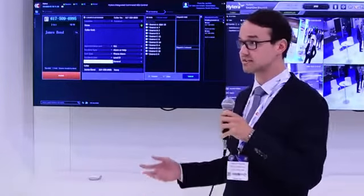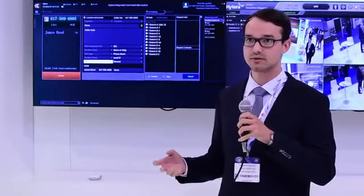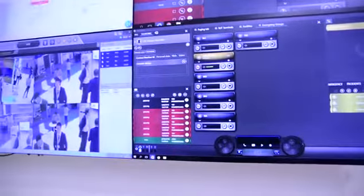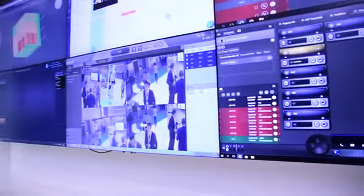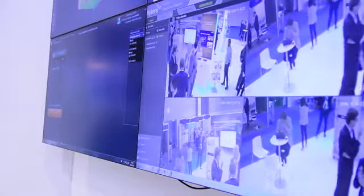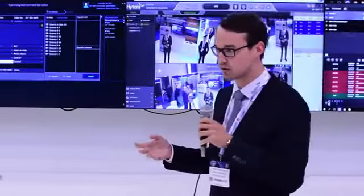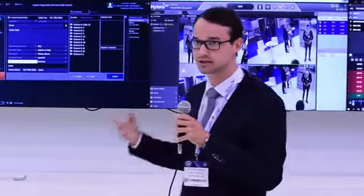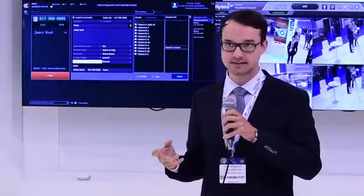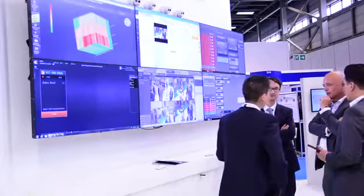Welcome to the Hytera booth at CCW 2018. Today I can show you a little bit about our ICC, the Integrated Command and Control Center from Hytera. As you can see, it is displayed in the background. We have four large screens that show how the ICC works, and I will give you a little tour about how exactly this ICC helps us handle big critical events in the city.